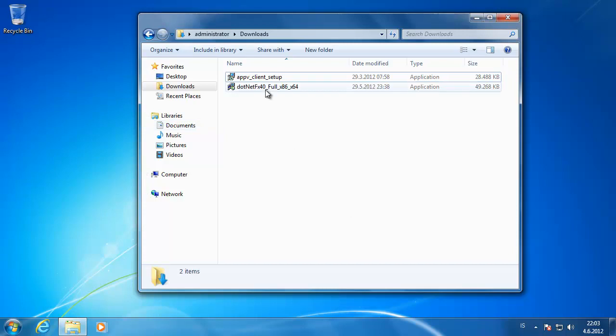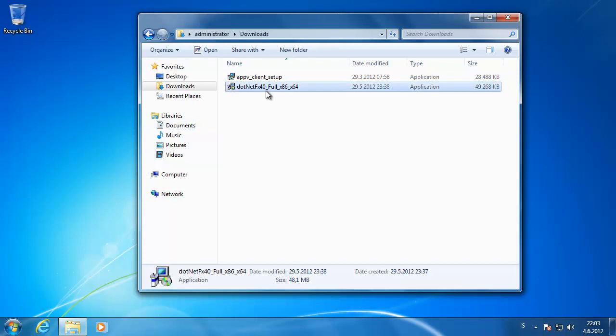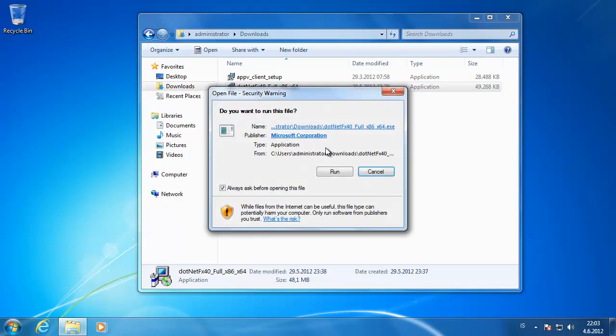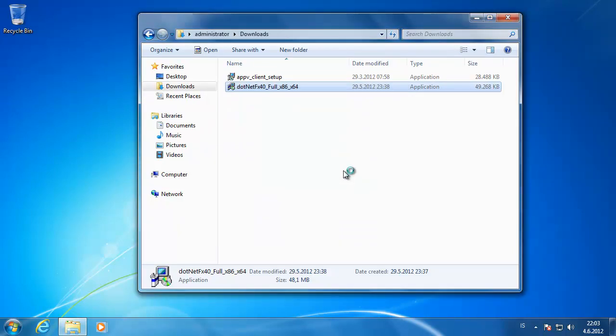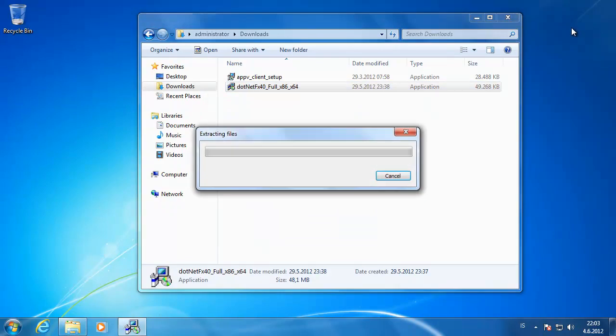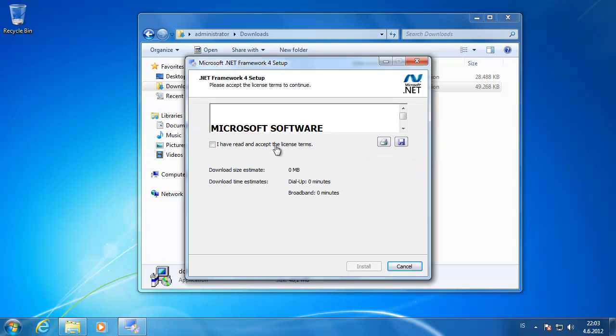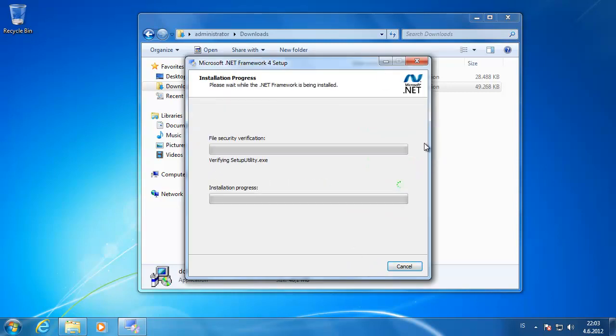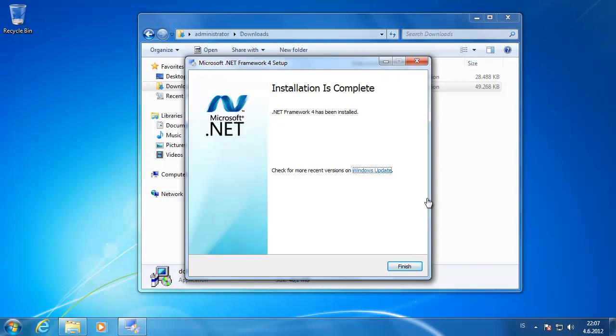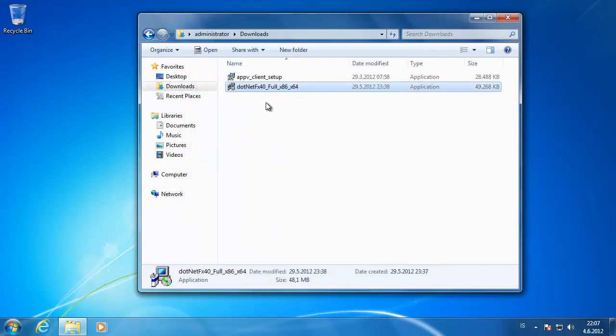Now I have here Windows 7 client and I'm going to install .NET Framework 4 which you can download at Microsoft website. I'm just going to install the framework here and then we're going to install the client. So I just accepted the license agreement and installed it. You just have to wait for a few seconds here. Click on finish when it's done.